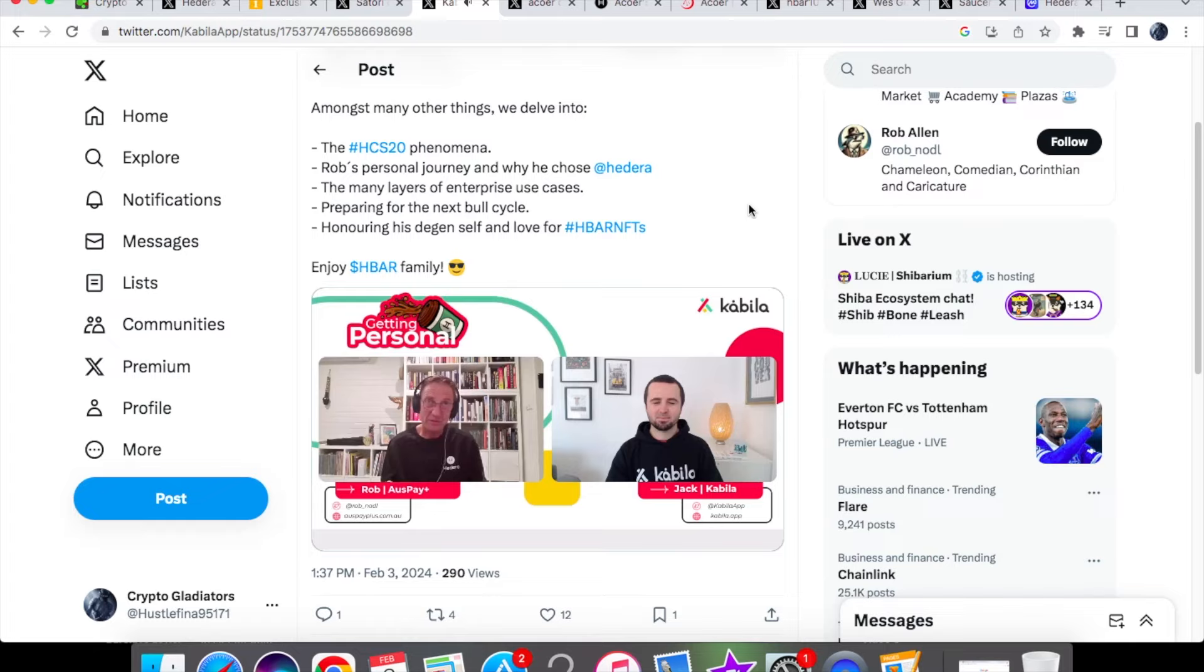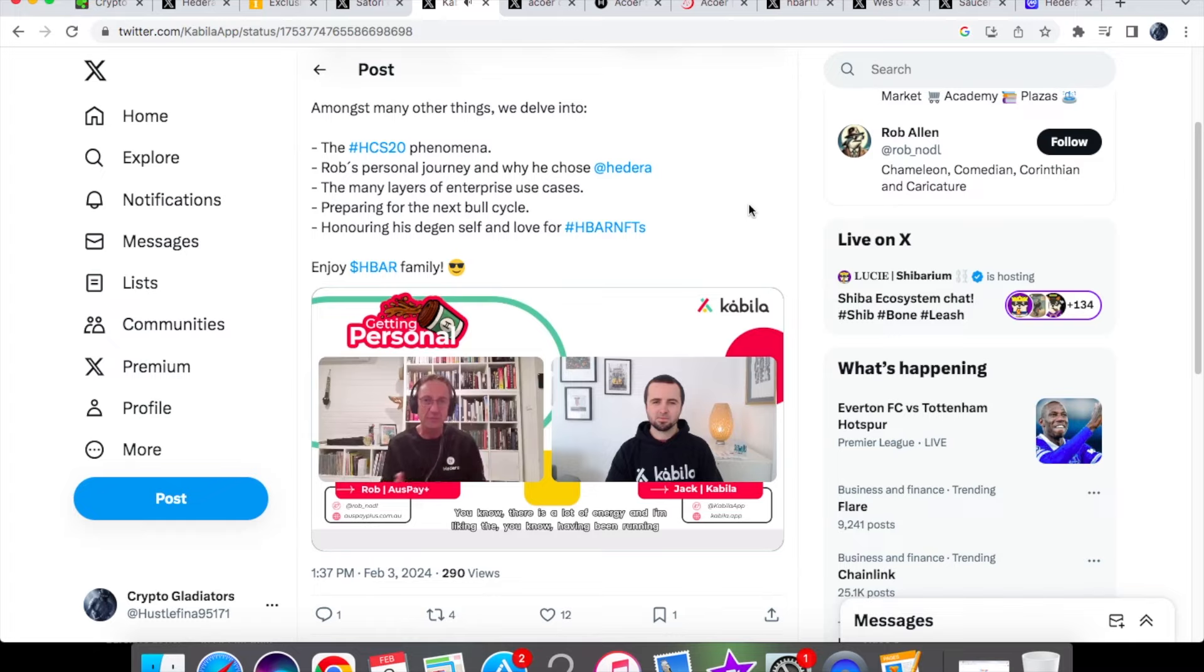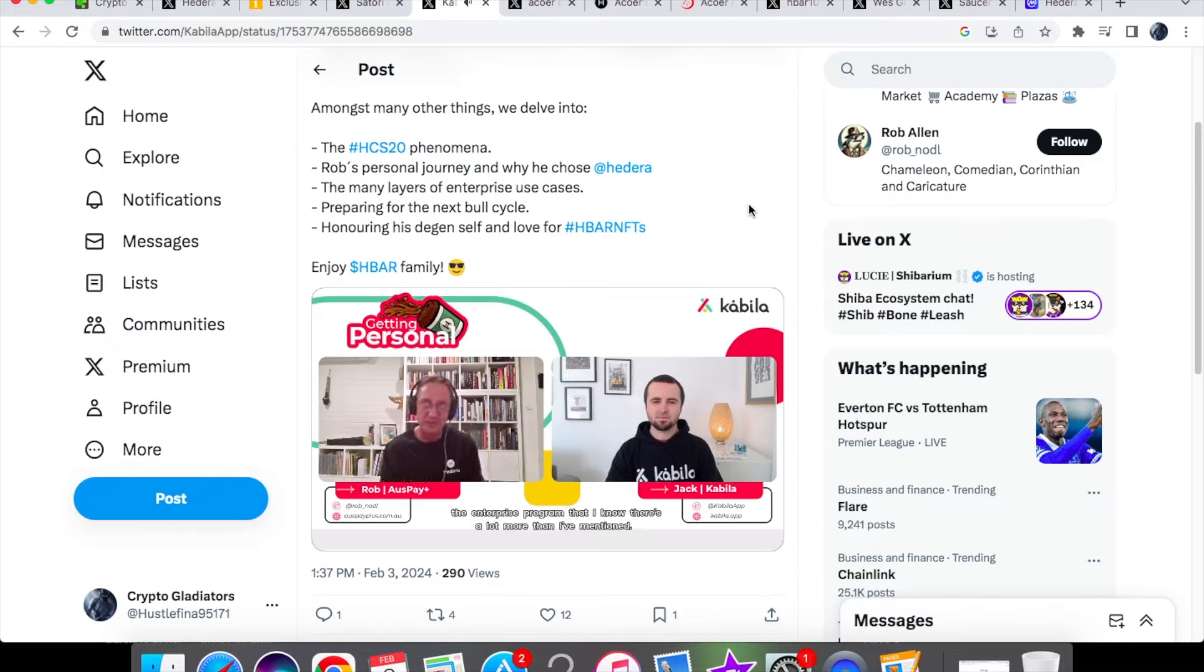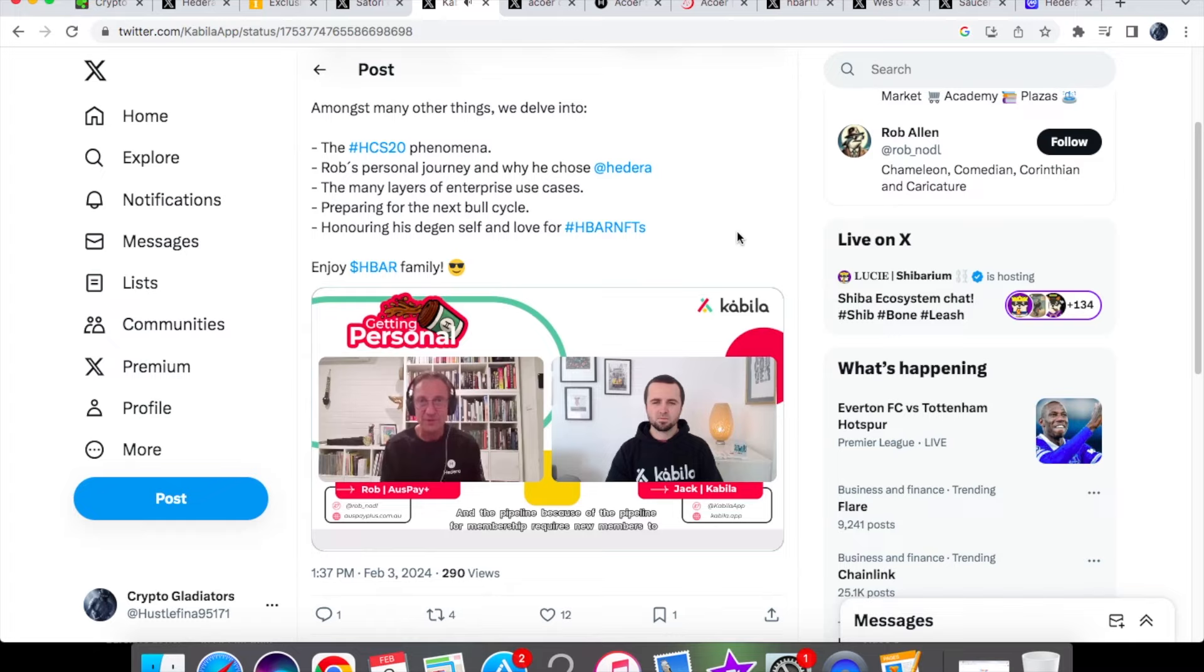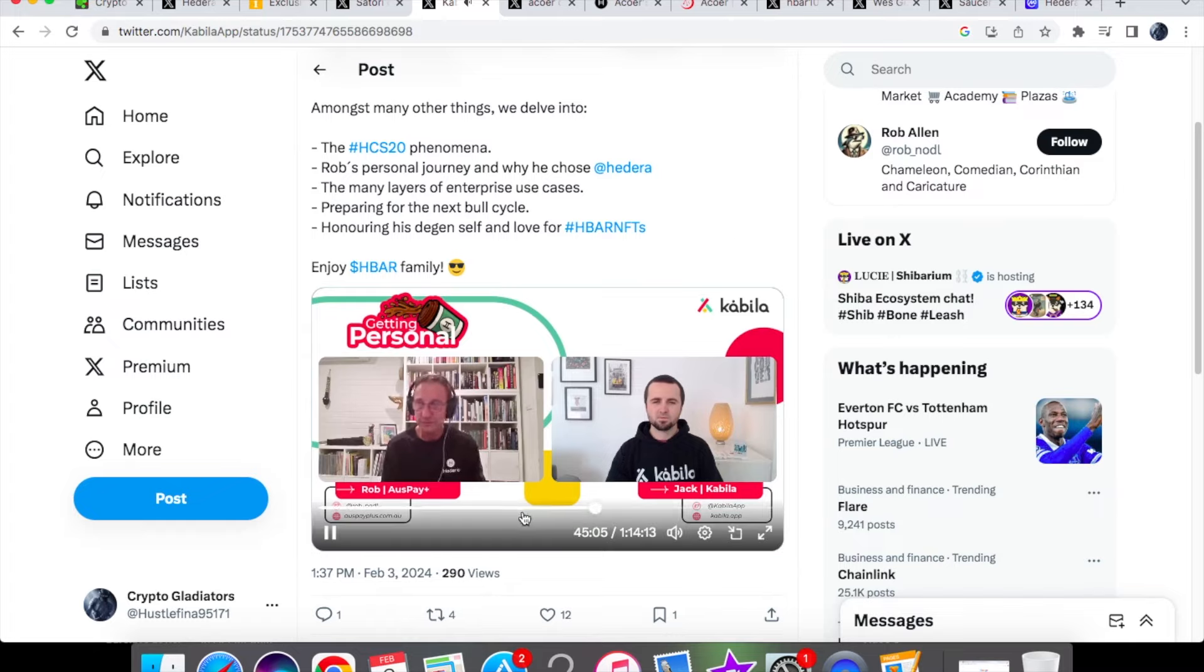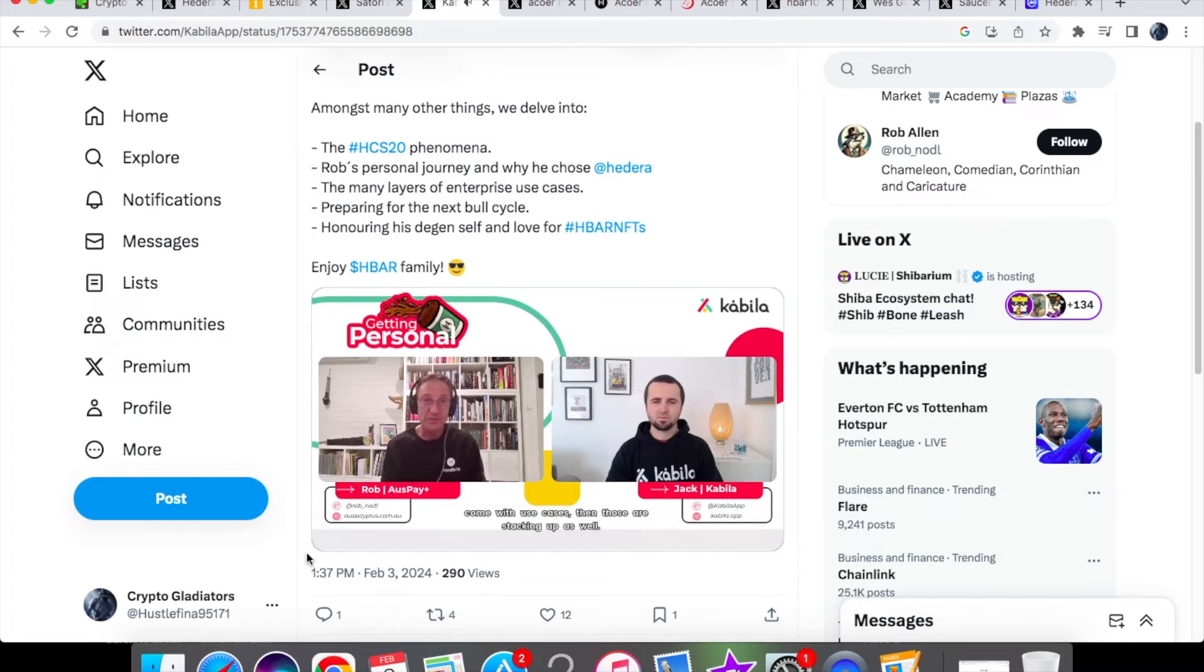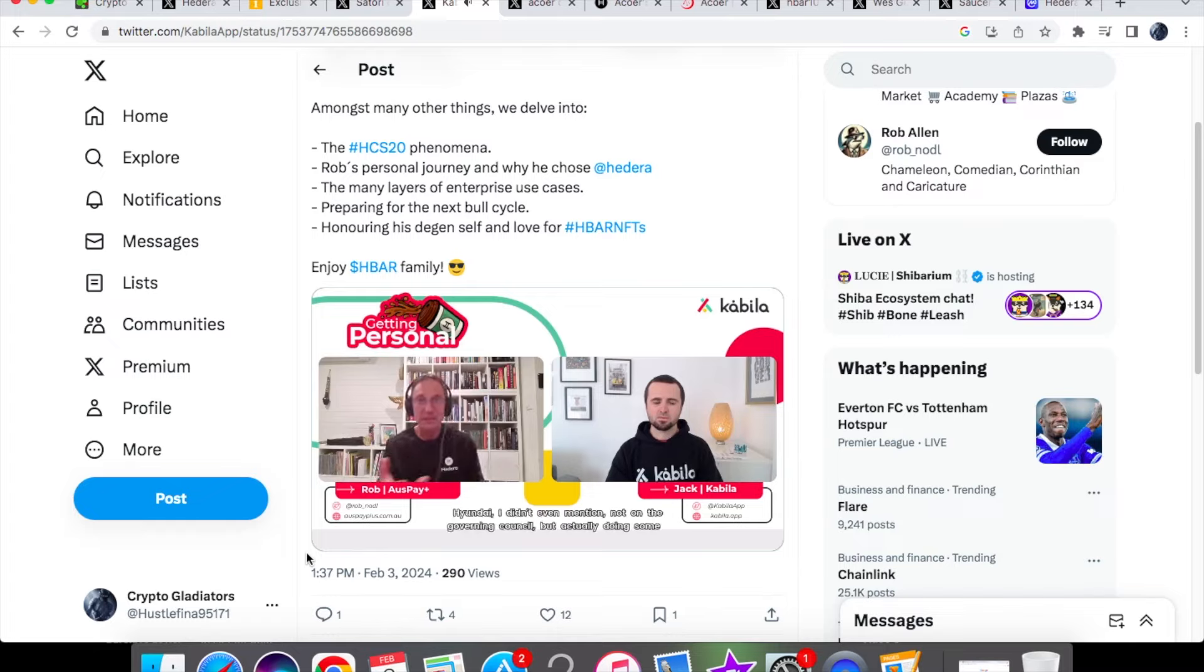So you know there is a lot of energy and I'm liking the, having been running the enterprise program, that I know there's a lot more than I've mentioned in the pipeline. Because the pipeline for membership requires new members to come with use cases, then those are stacking up as well.